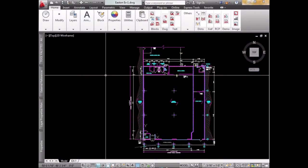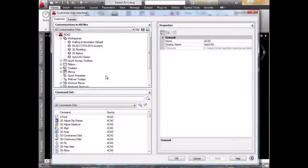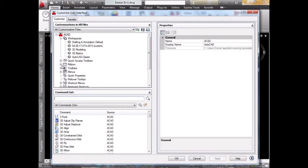How do we do this? We go to the CUI interface in AutoCAD. We type CUI and press Enter to access this, for people that don't know.